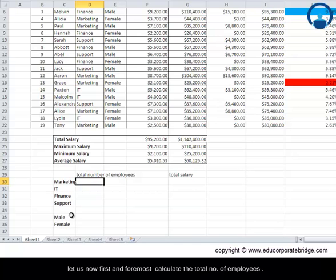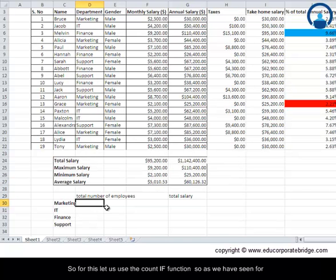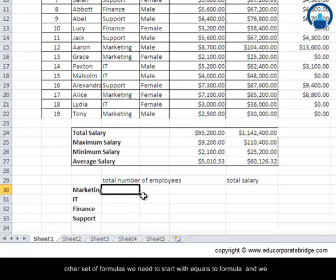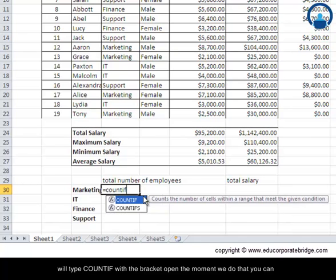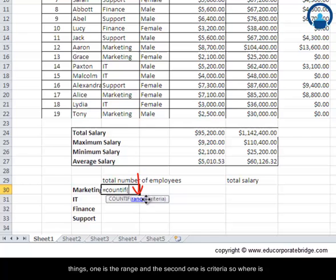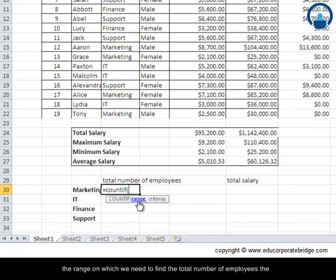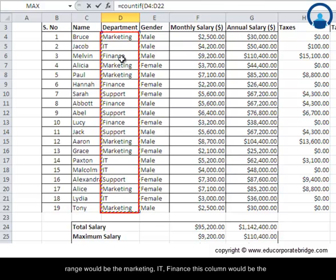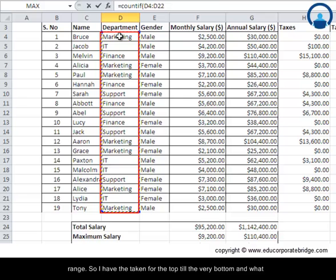First and foremost, let's calculate the total number of employees. For this, we use the COUNTIF function. As with other formulas, we start with an equals sign and type COUNTIF with an open bracket. The syntax requires two things: the range and the criteria. The range would be the department column — marketing, IT, finance — from the top to the very bottom.